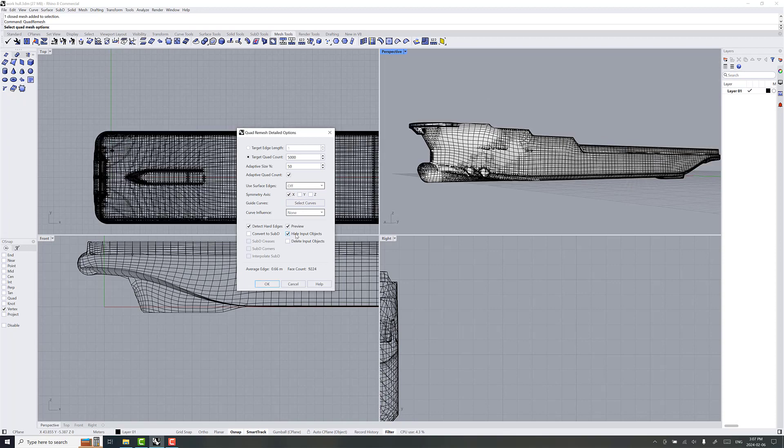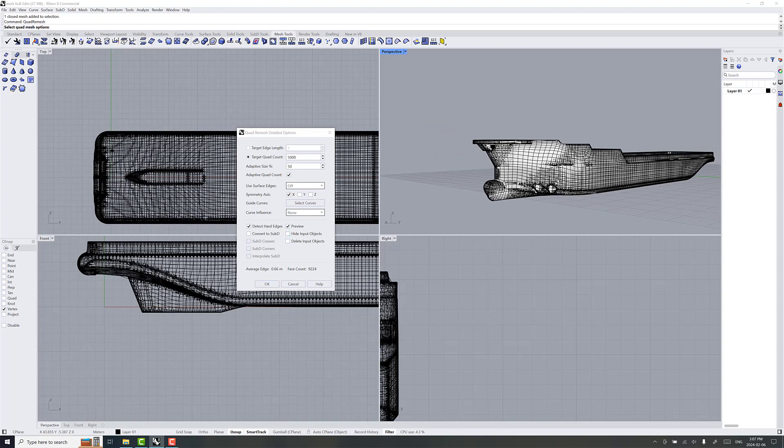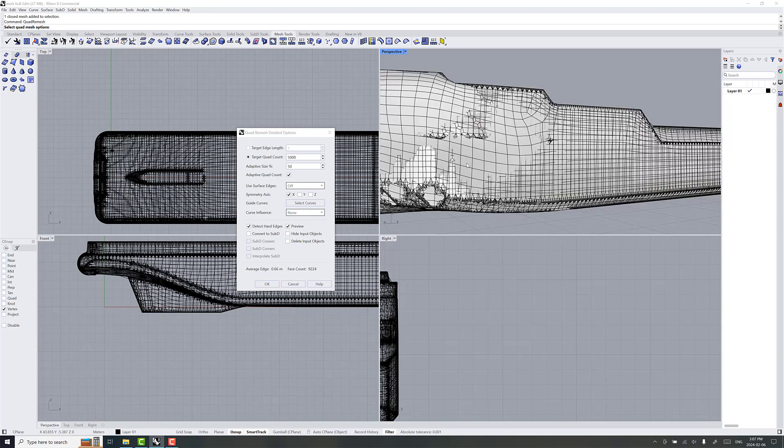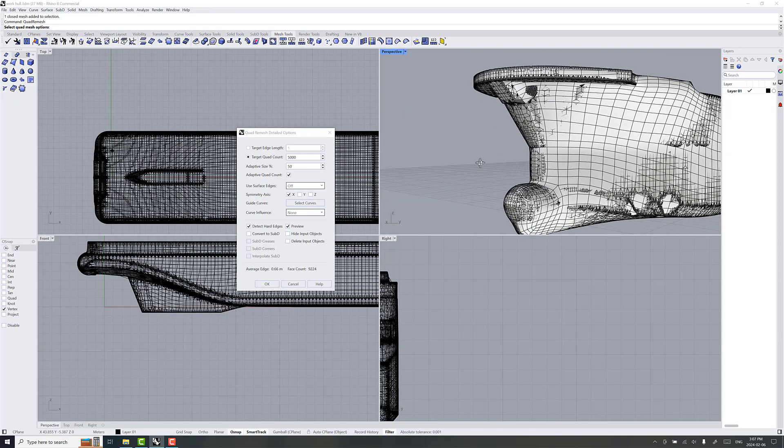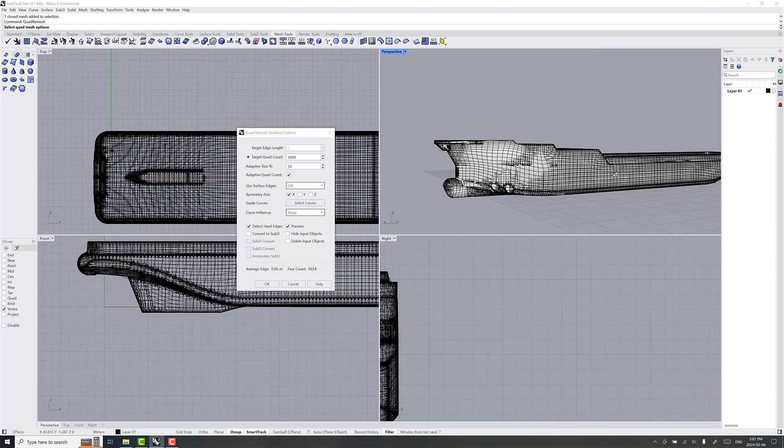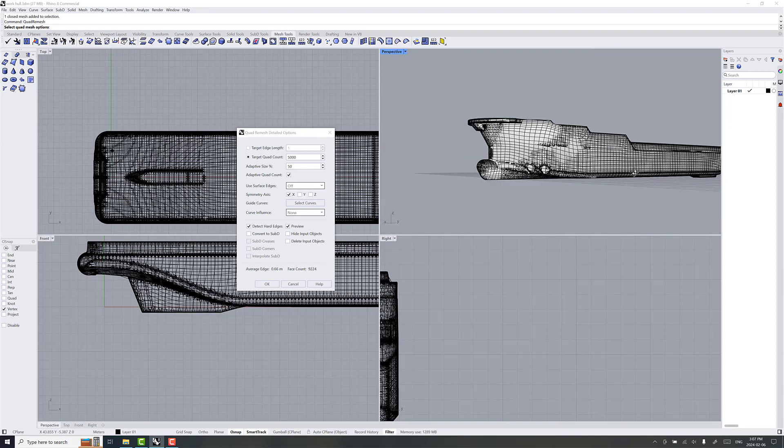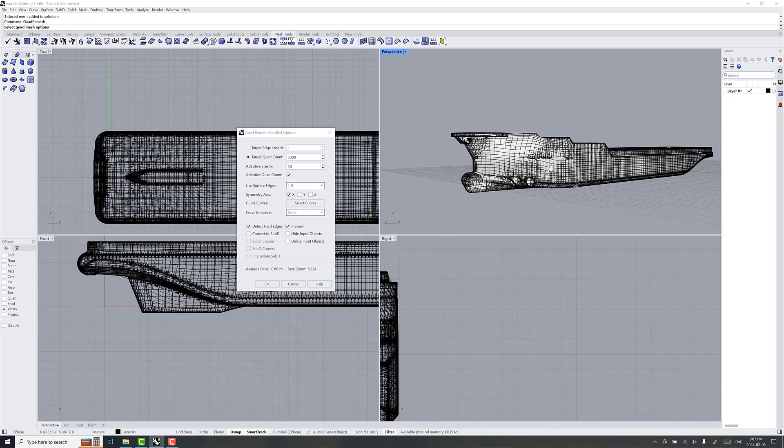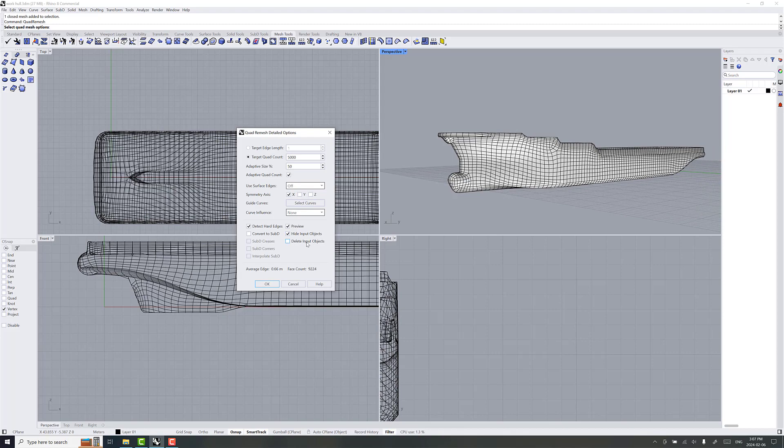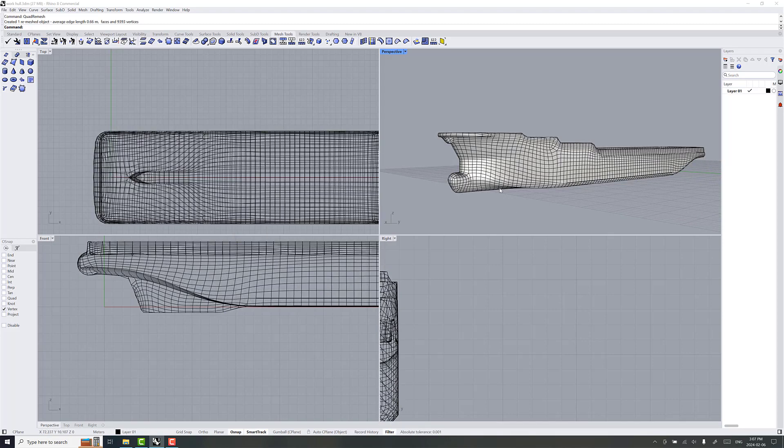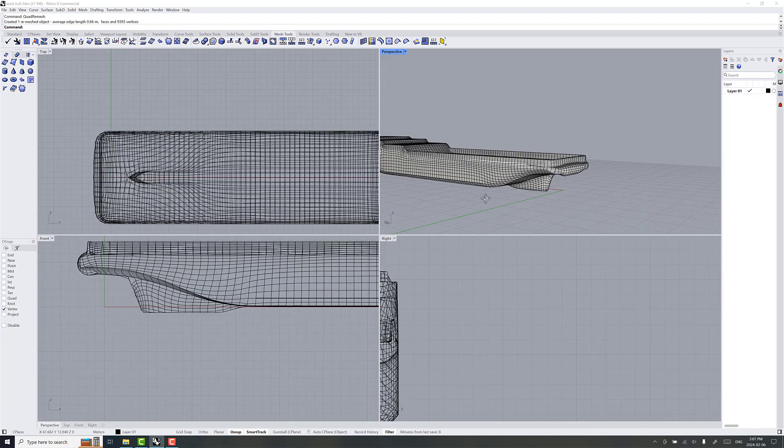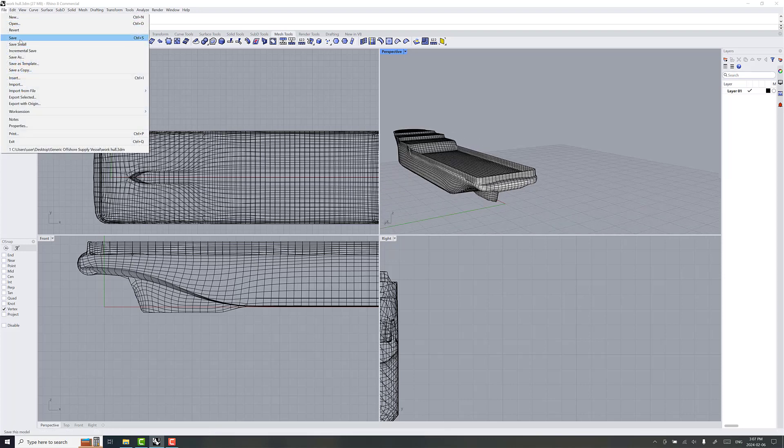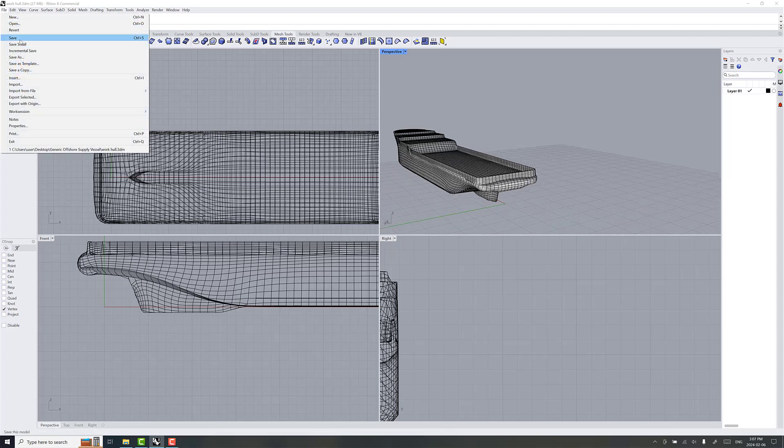If you uncheck hide input objects, you can see how close, just by looking at the overlap of the mesh, how close things are to the original one. And definitely, it's a little bit of an art in picking out what works. But yeah, we'll hide input objects, delete, and go OK. And then we'll save this.